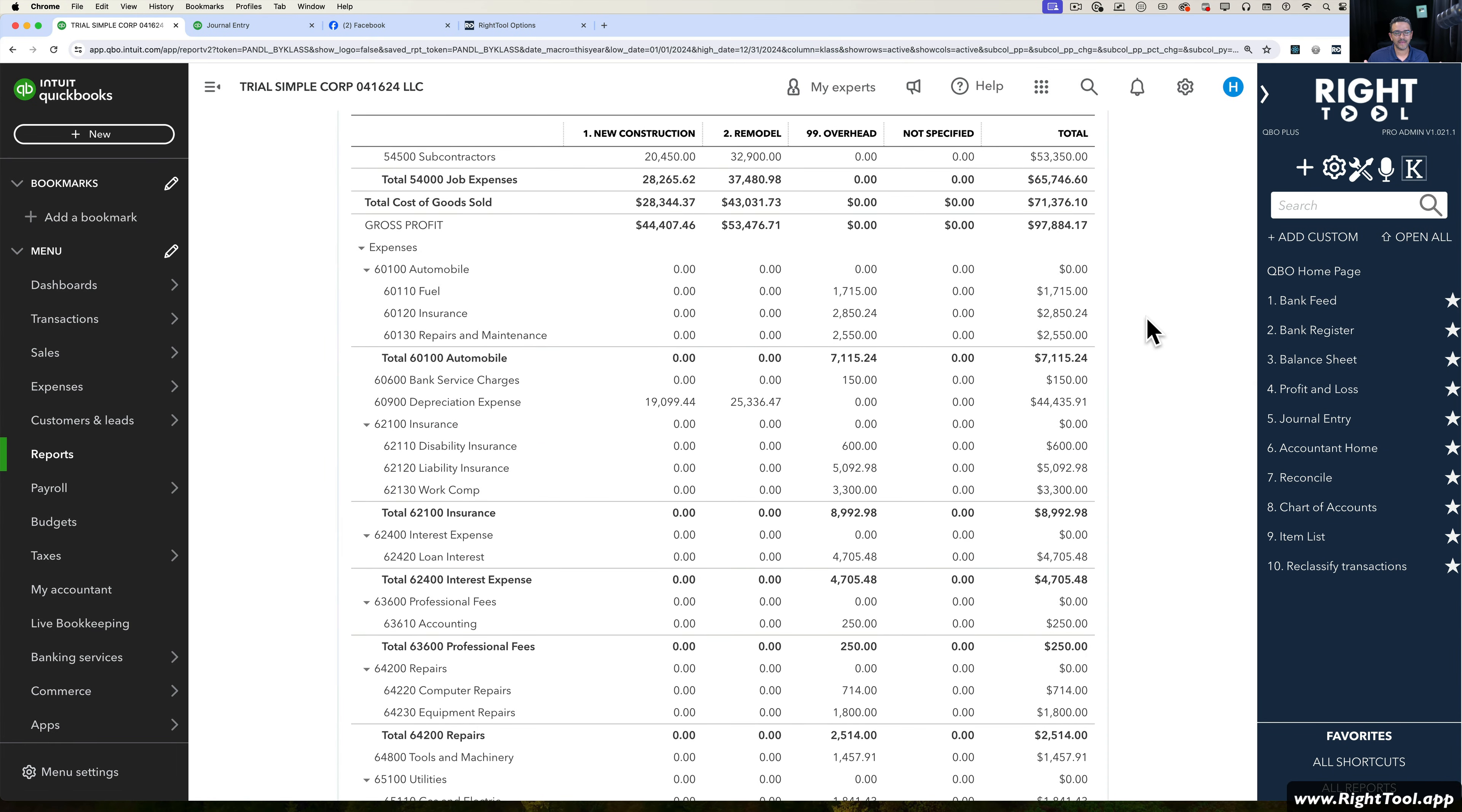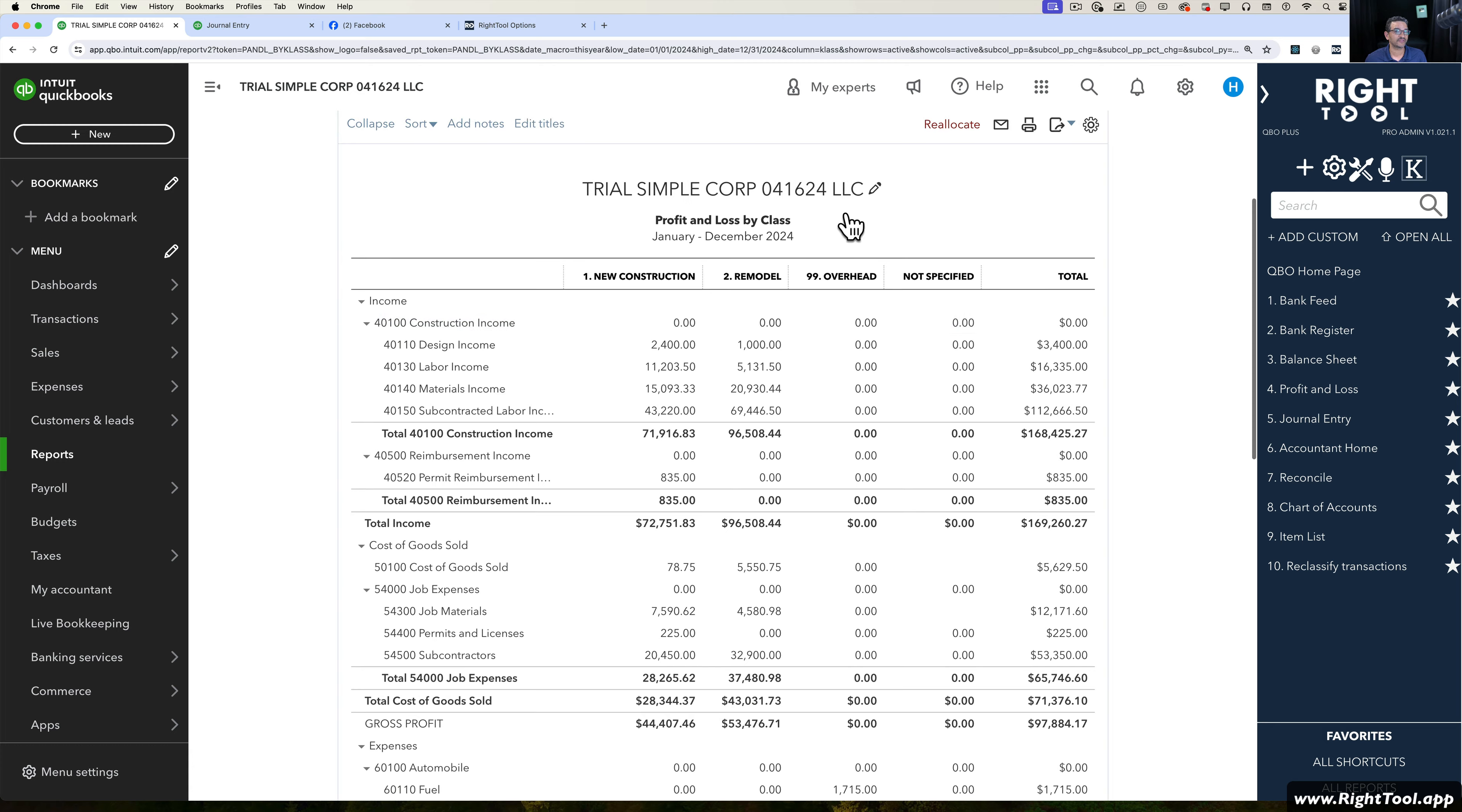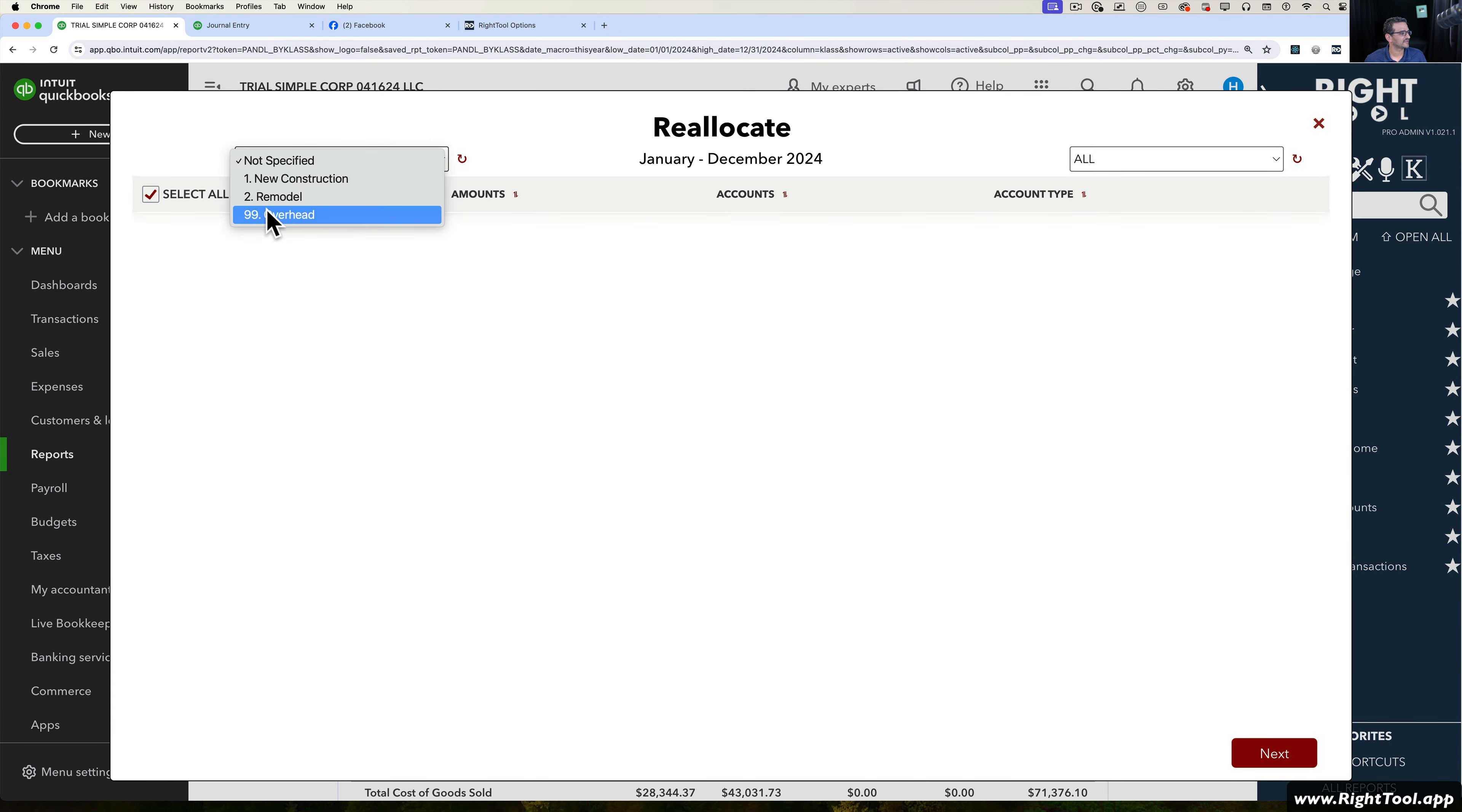I could have done that manually because it's just one line. But what if I have a whole bunch of expenses that I want to split across multiple classes? Let's take a look at this one that says Overhead. We're going to click on Reallocate, then we're going to choose up here Overhead. Once I choose that and click on Refresh.